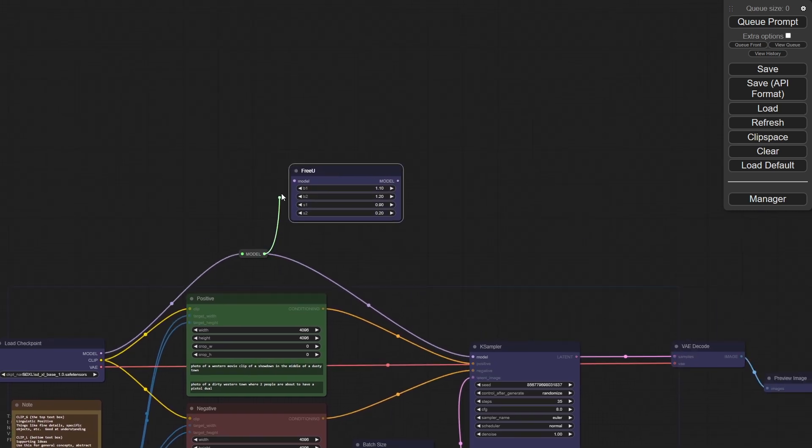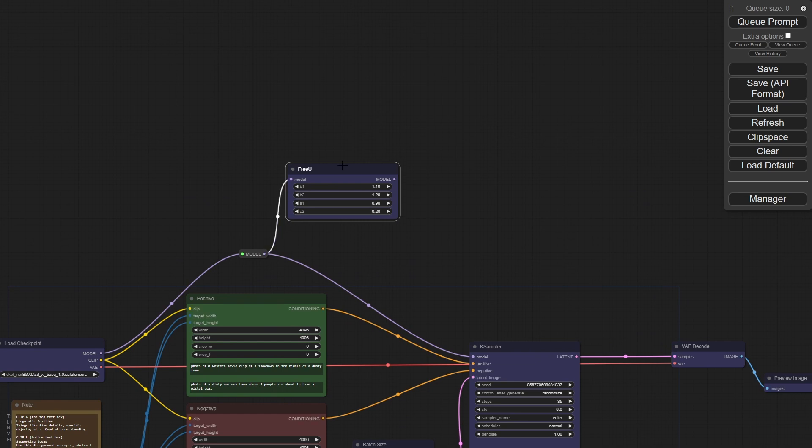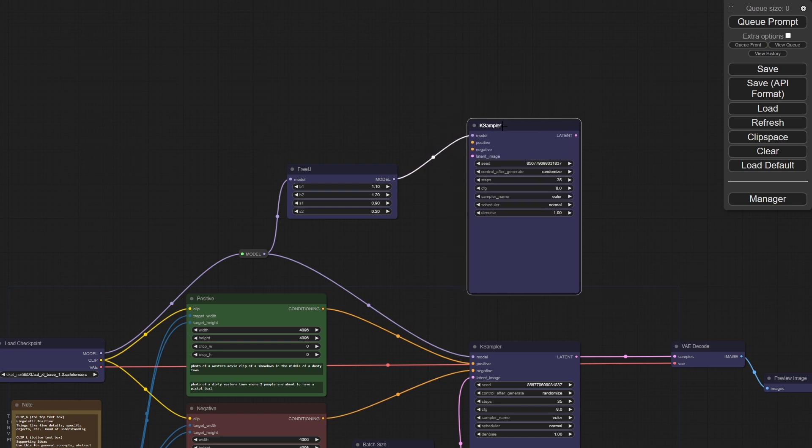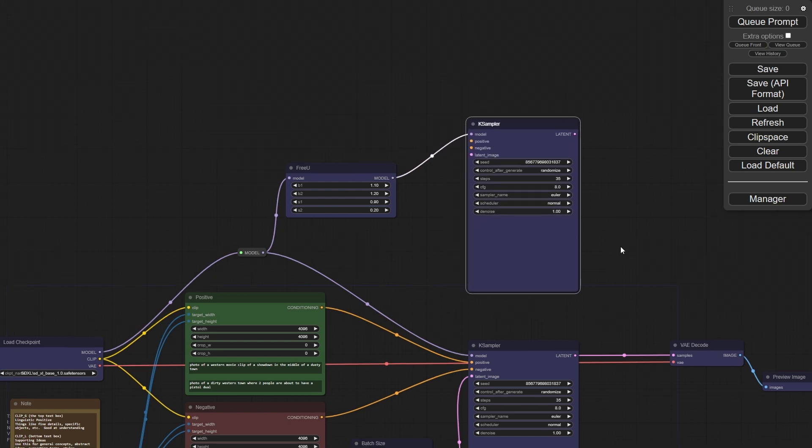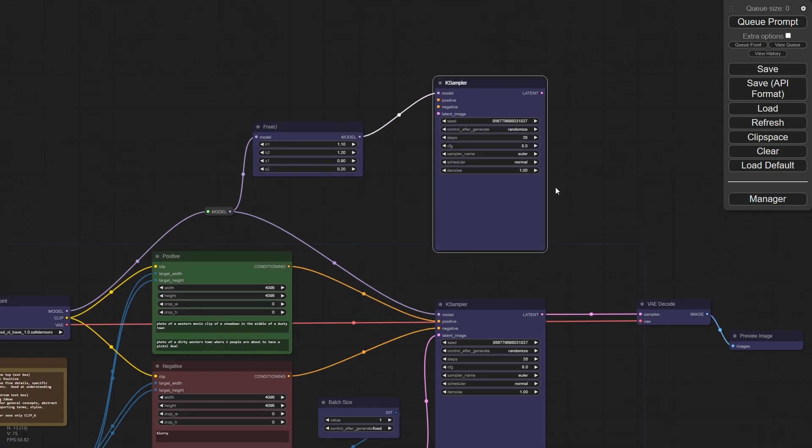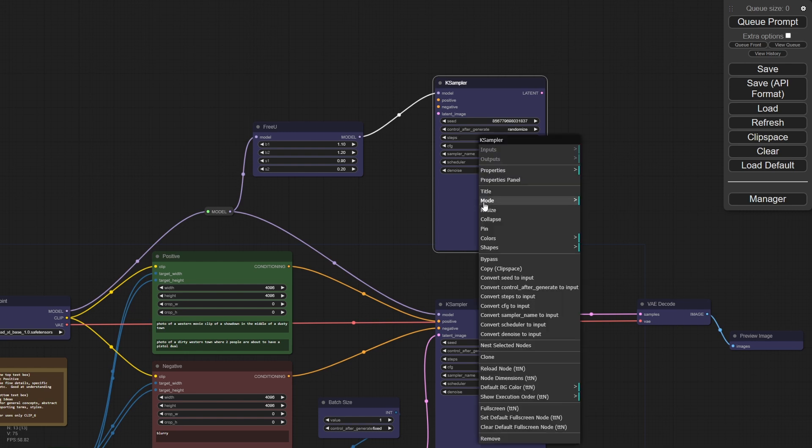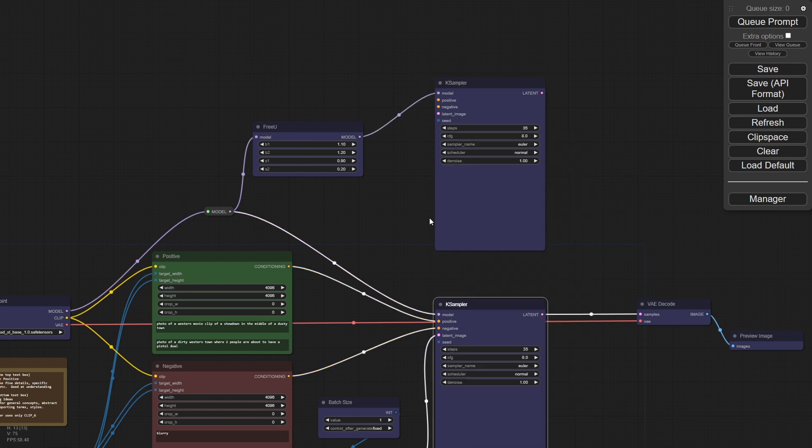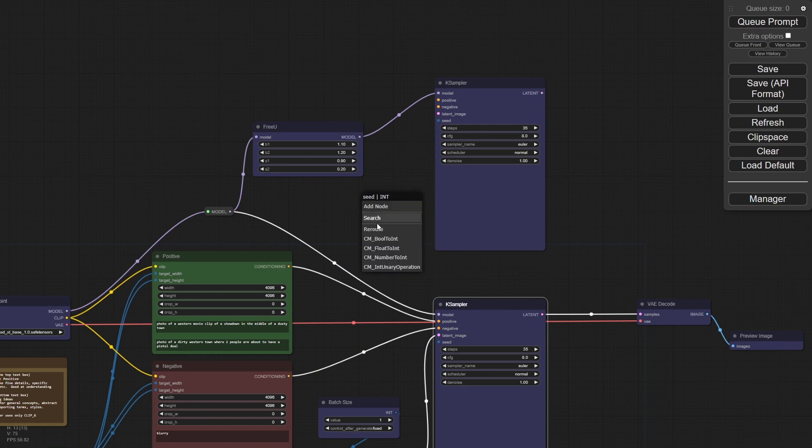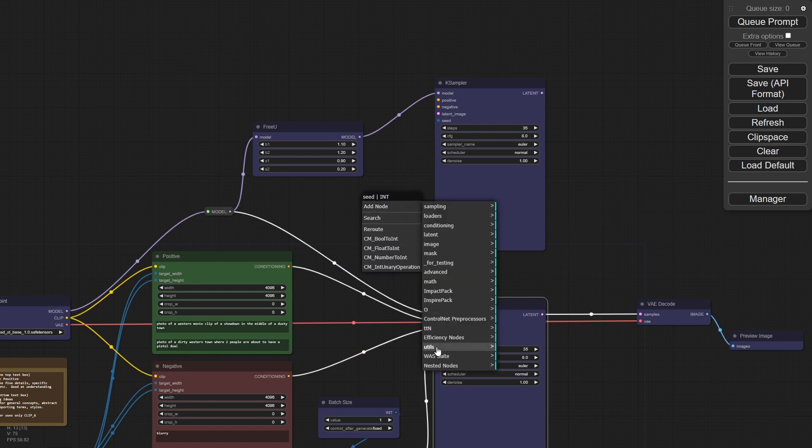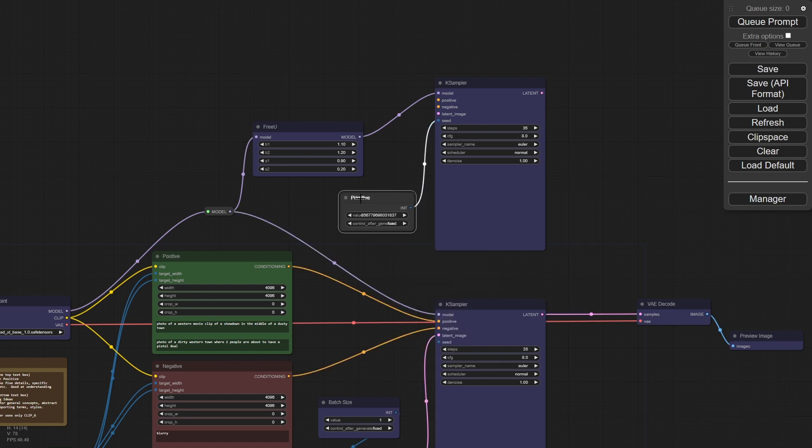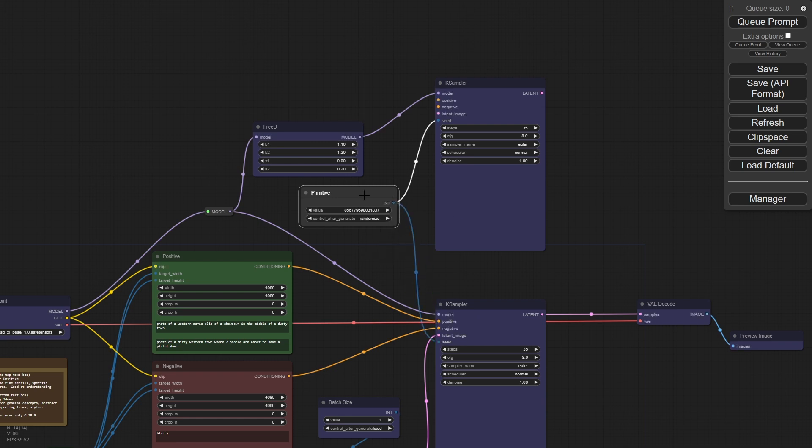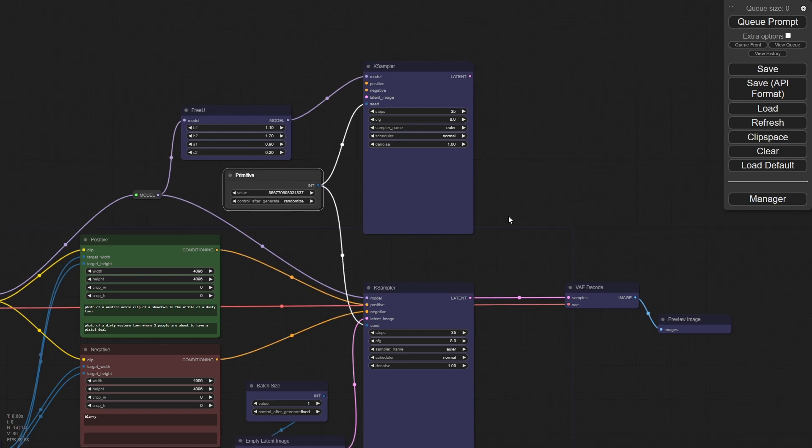So what I'm going to do here is I'm going to use the model and just feed that into this. And we're going to take the same K sampler and we're going to feed this in. Now, what I want to do for comparison is I want to make sure that our seeds are the same. So I'm going to actually change the seed here, convert it to an input in both of these, and then just drag it out. And we'll put a node here, add a node, and we'll go under utilities. We'll add a primitive. That primitive will be whatever we attach it to. In this case, it's an integer.